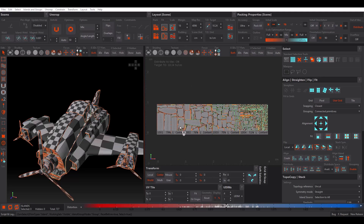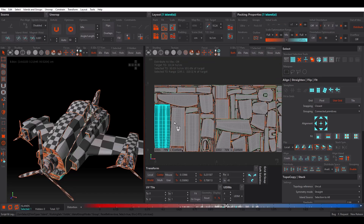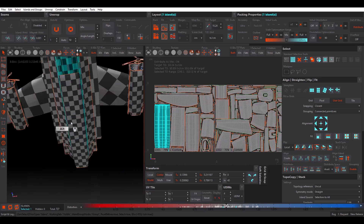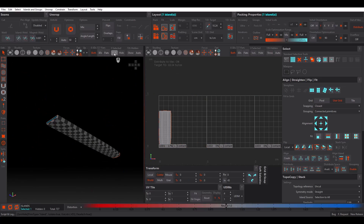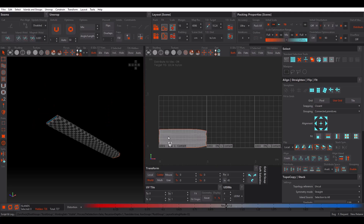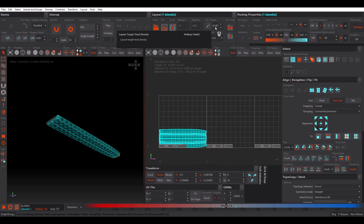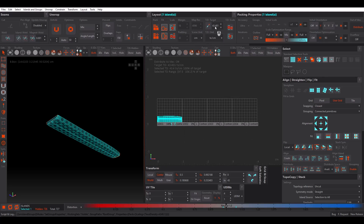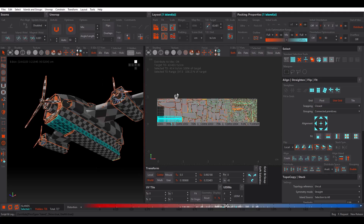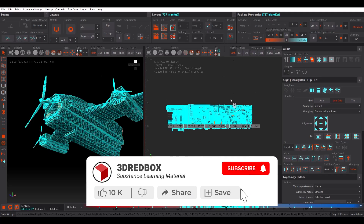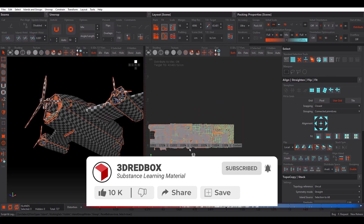For the Texel Density Target, let me show you an easy approach. Pick the biggest UV island you have — for example this one. Isolate it, press Unpack, select it, and pick it. As you can see, we have a texel density of 43 here, which means we have quality close to 4K. That's good, but let's see what happens if we use this texel density target — select all UV islands and press Rescale. We may need more than four tiles.